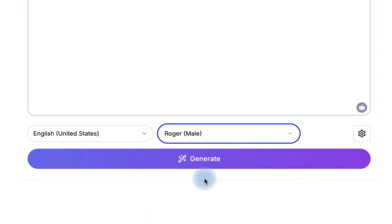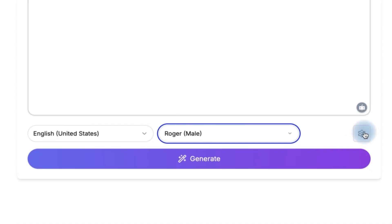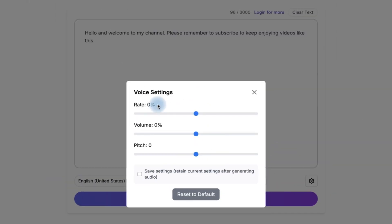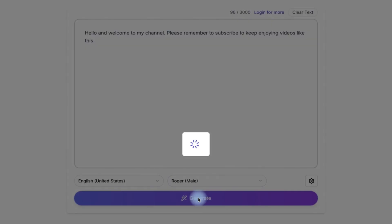So let's say I select this guy and I'm just going to then have other settings like you can increase or decrease the rate, the volume, the pitch, and so on. And you can save settings to retain current settings after generating the audio for next or subsequent uses. So let's say I'm going with something like this. Very simple and clear. I can just go ahead and click on enter to generate.